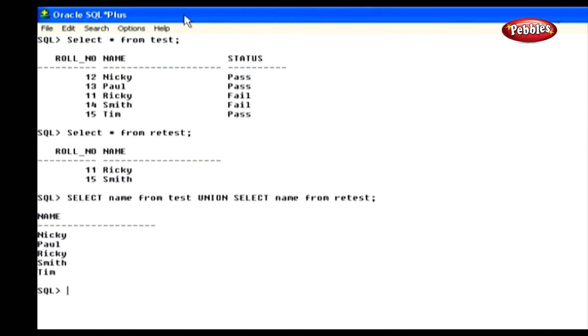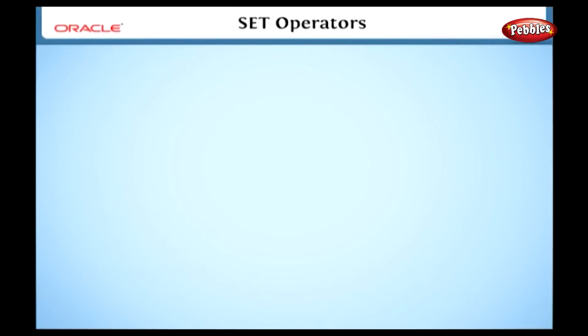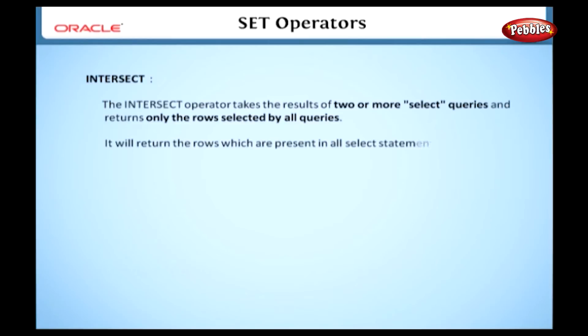Union all operator is like union operator, but it returns all rows including duplicate rows in the results. Each SQL statement within the union all query must have the same number of fields with similar data types. Here is the syntax. Now we will see the statement which uses the union all operator. Here in this statement we have used the union all operator with the same set of tables used in the last statement. Now the result of this statement displays all the rows from both these tables. We can find the differences between these two operators by comparing the sets of rows returned by both these statements.